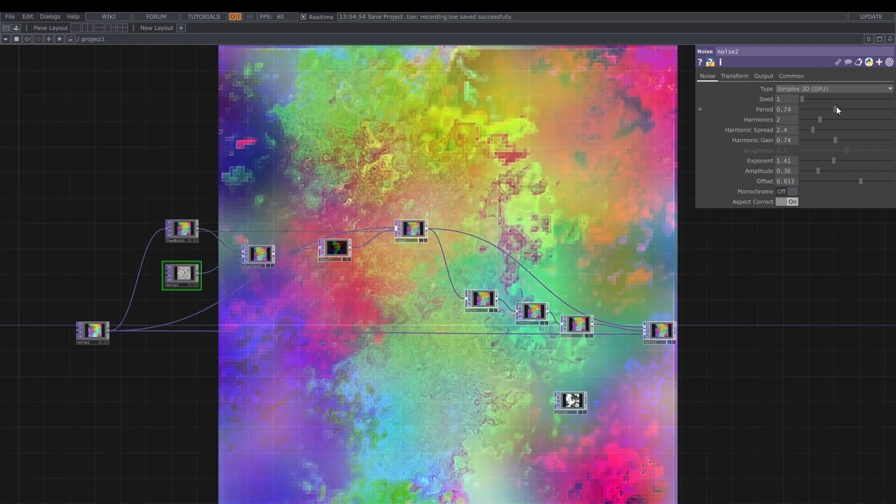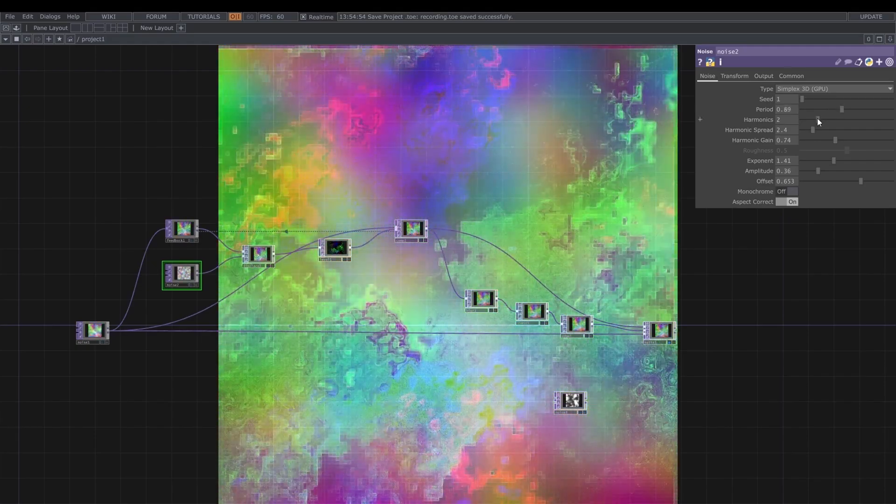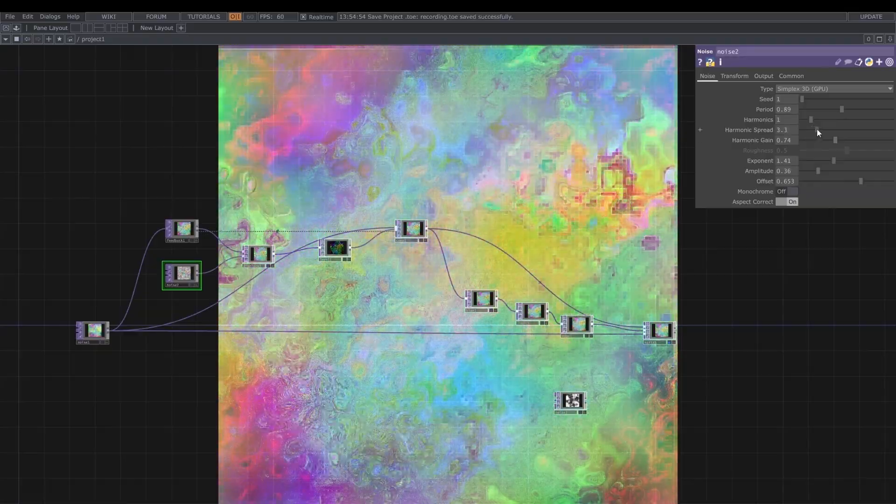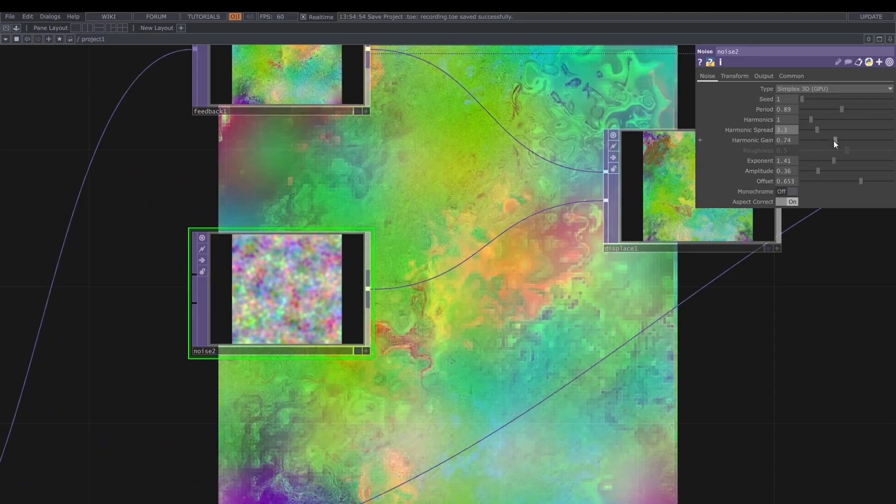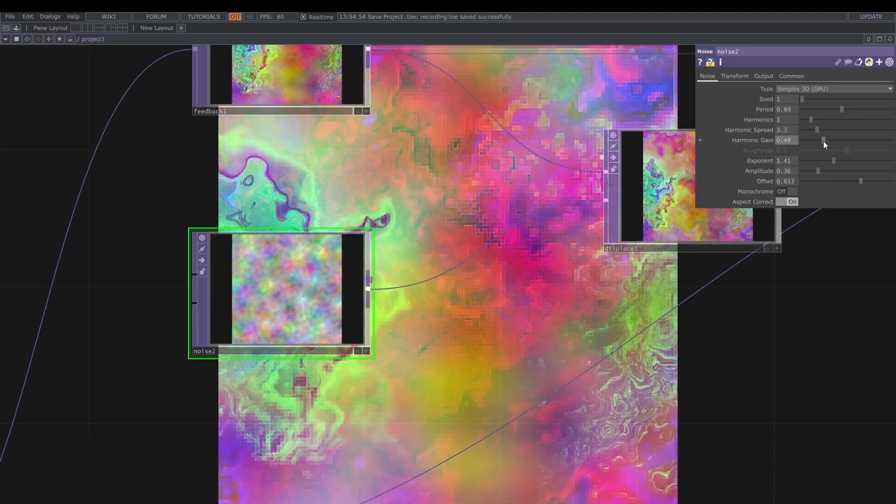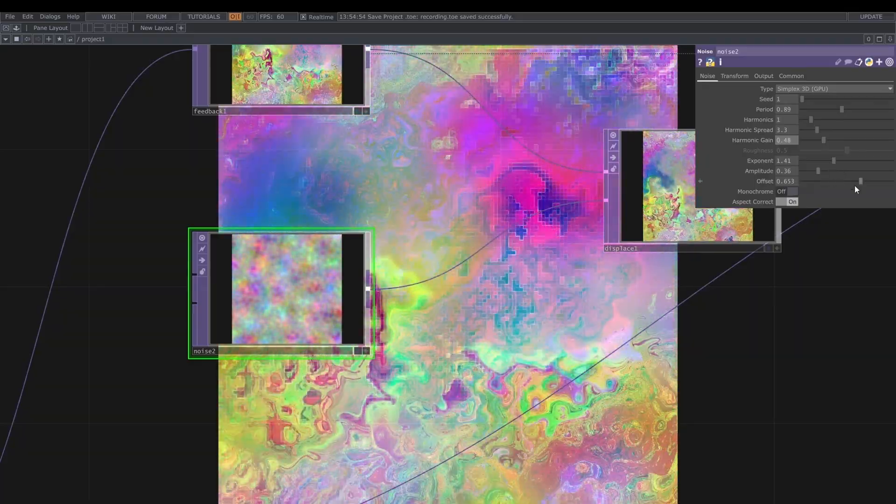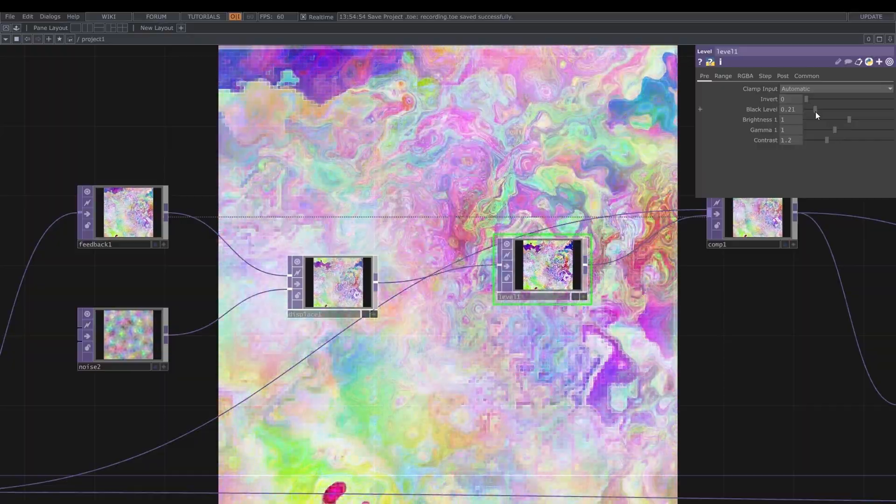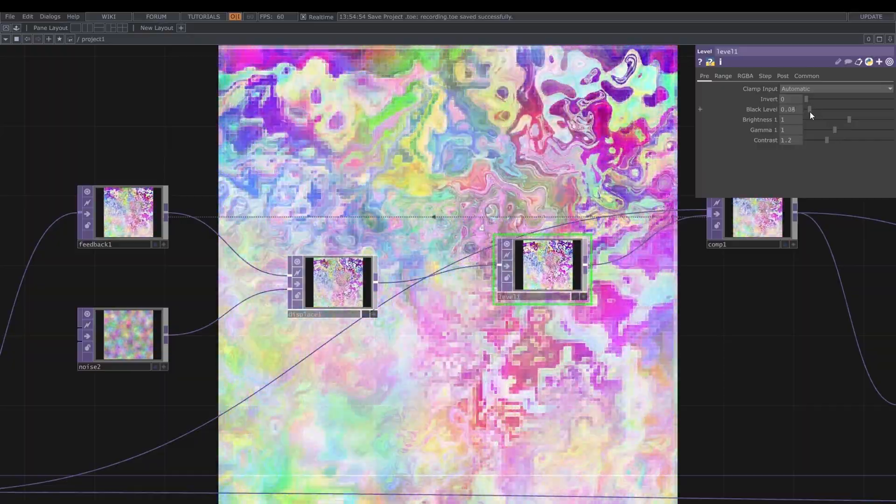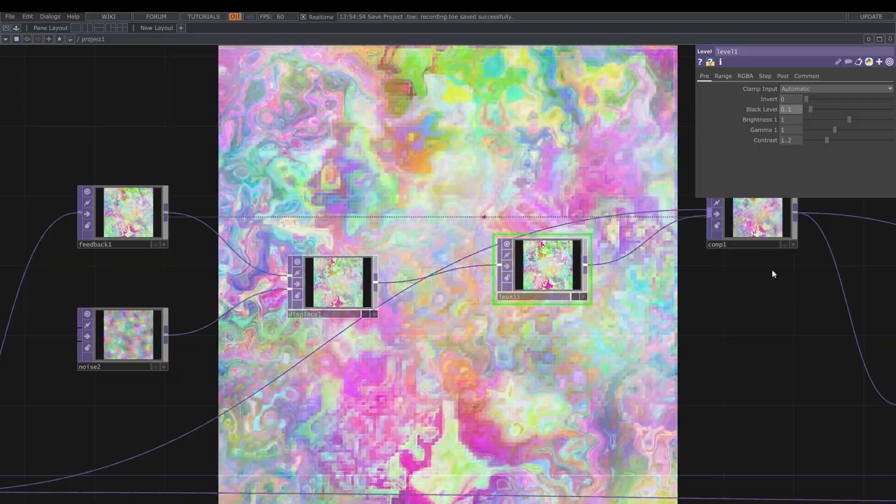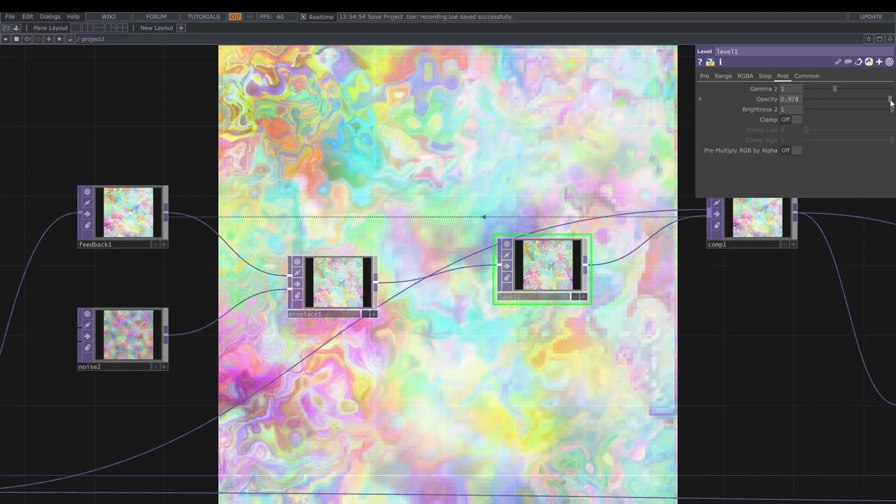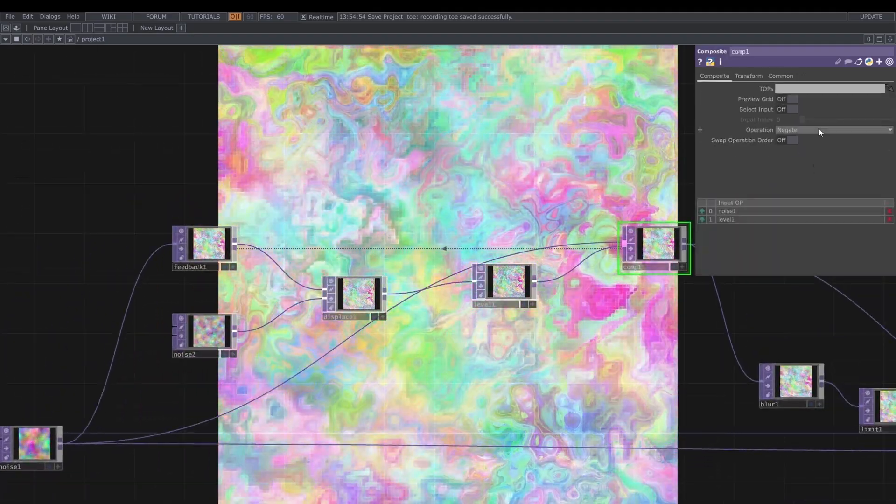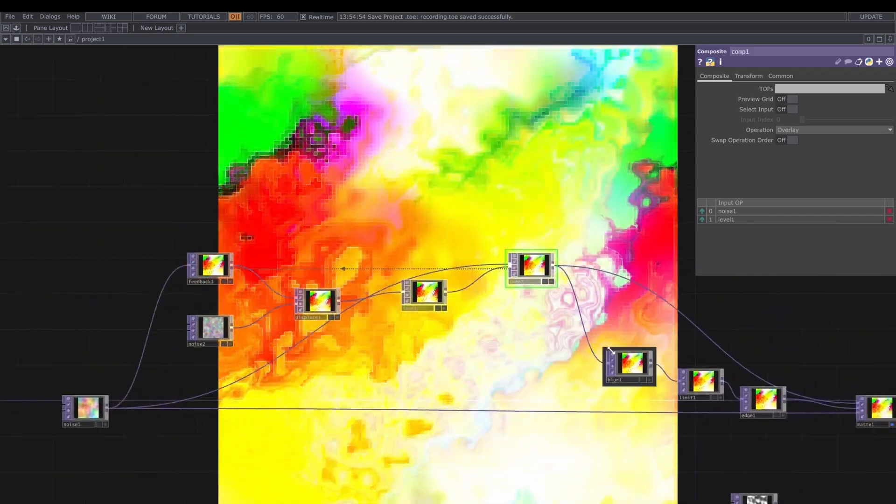I'm just going to fix a bit the period of the second noise, the one used for displacement, and increase the period to up to 0.89, harmonics to 1, and harmonics spread to 3.3. Also I'm going to decrease a bit the harmonic gain.